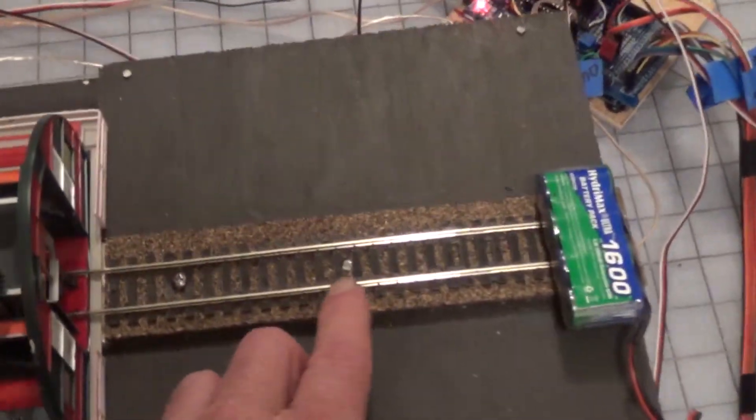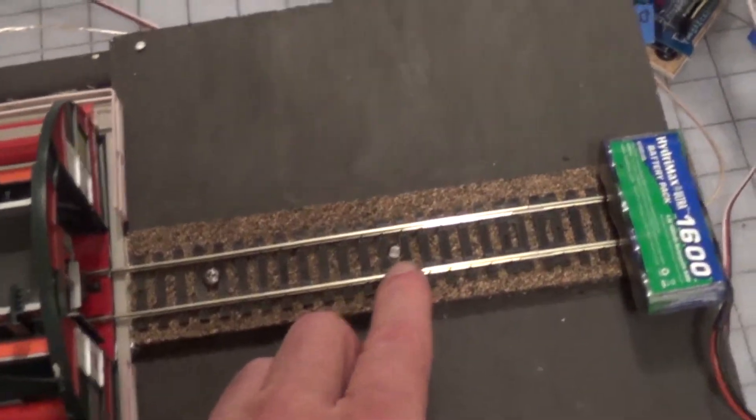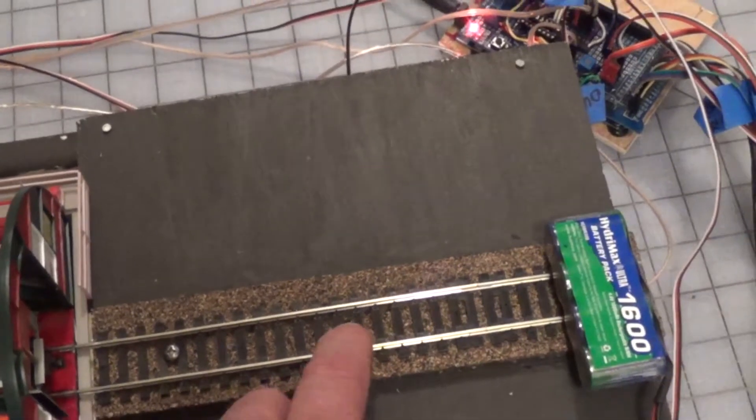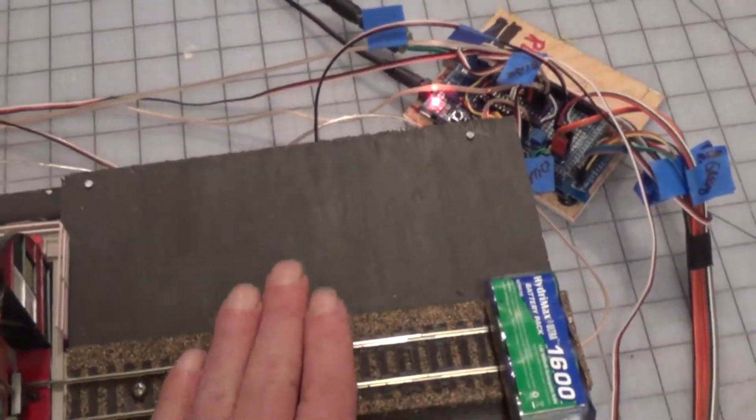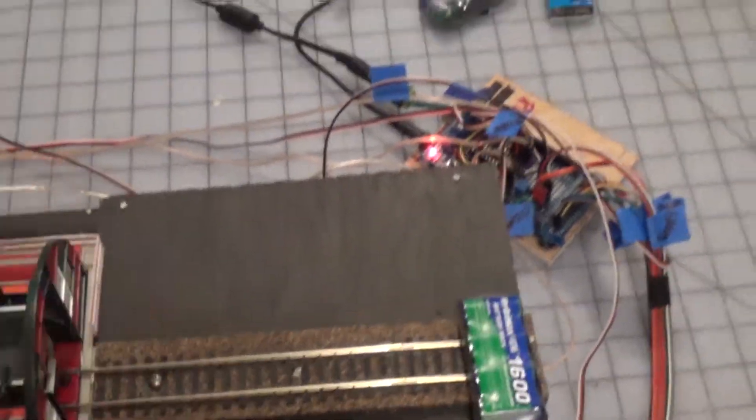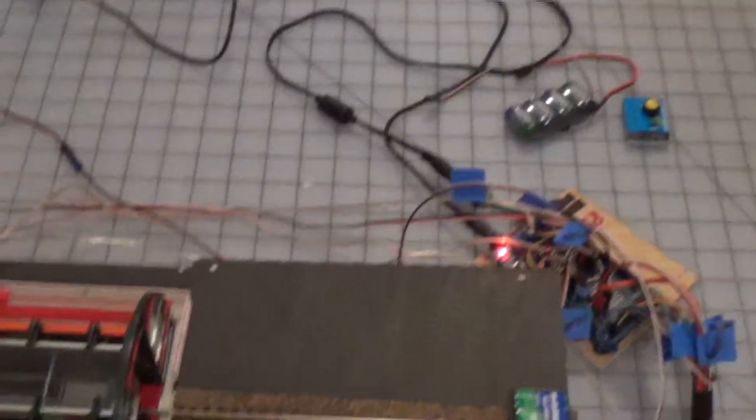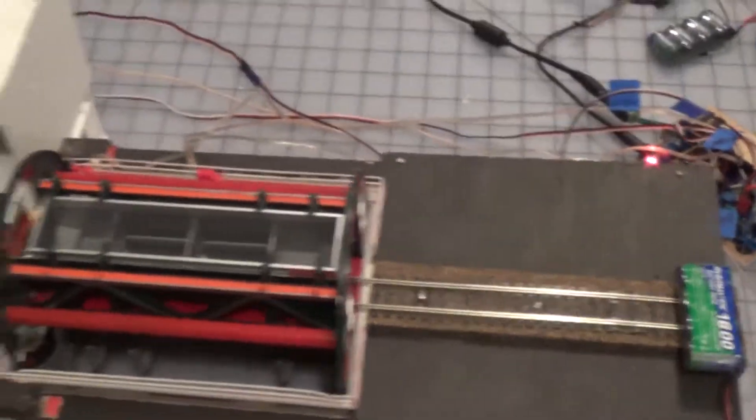And there it goes. So see, this is a light sensor. There's nothing blocking the light. There's no cars there.